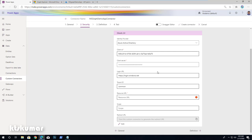Once the client ID is pasted, leave the login URL and tenant ID as common. For the Resource URL, enter https://graph.microsoft.com. Under Scope, we have to add user.read and group.read.all.